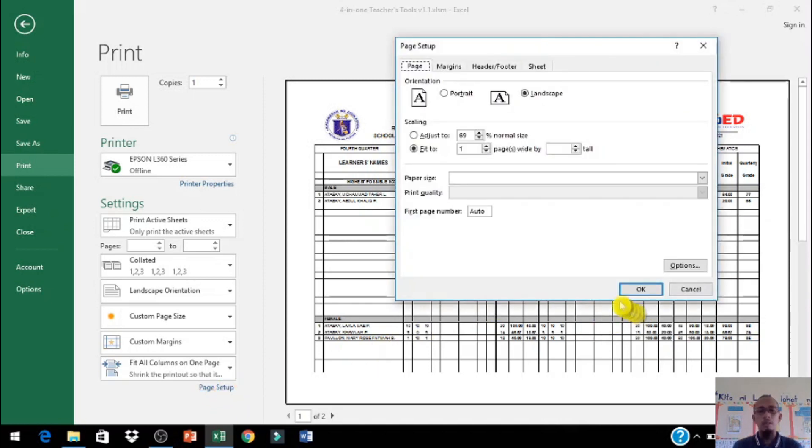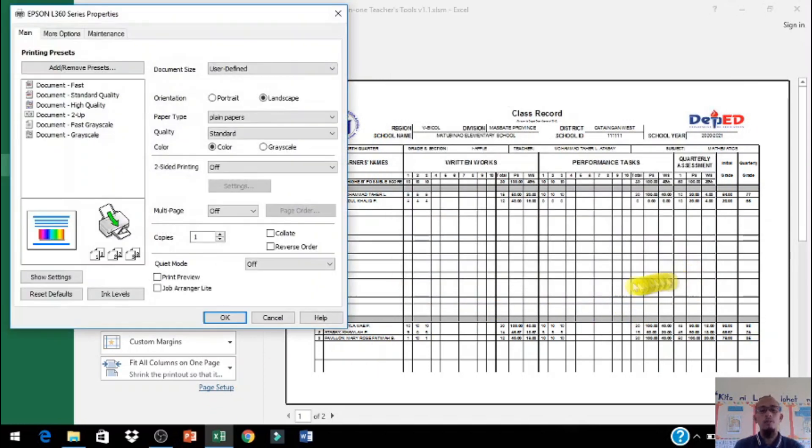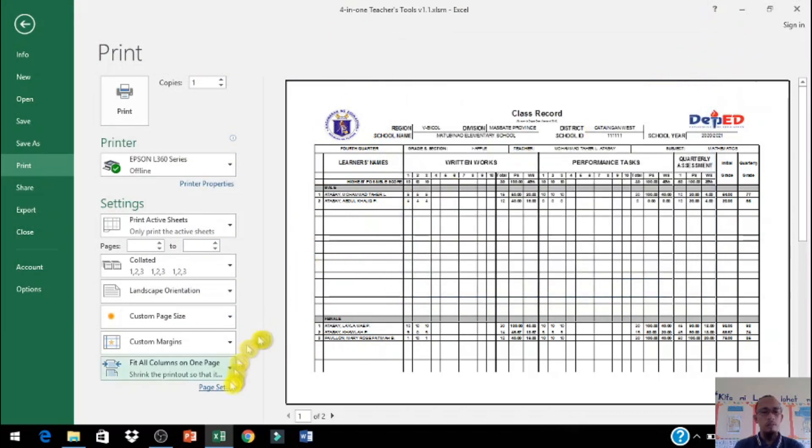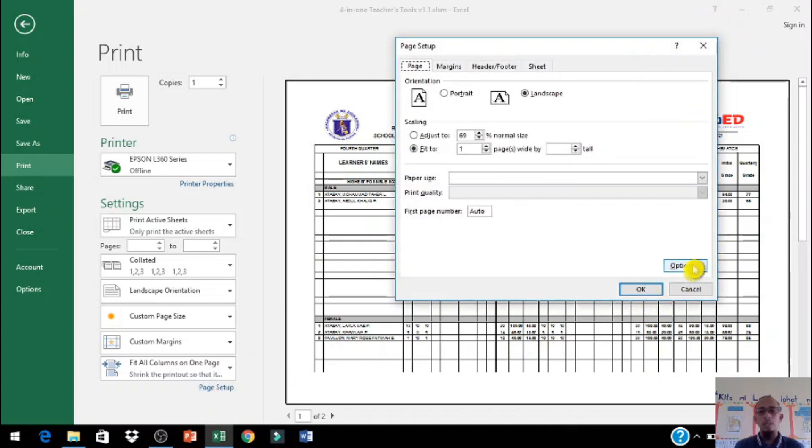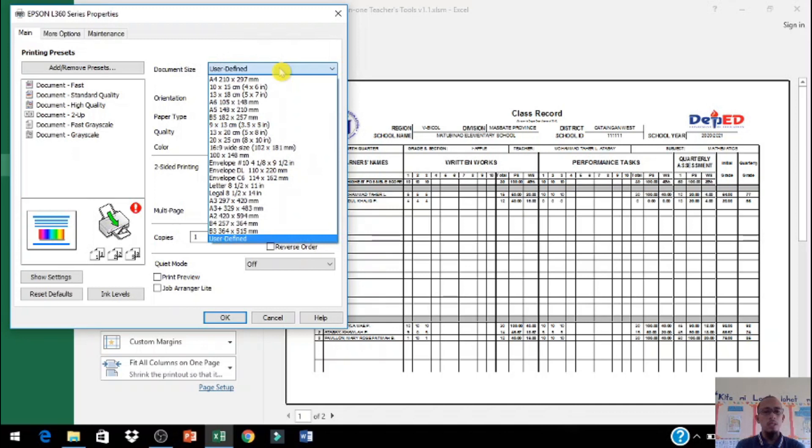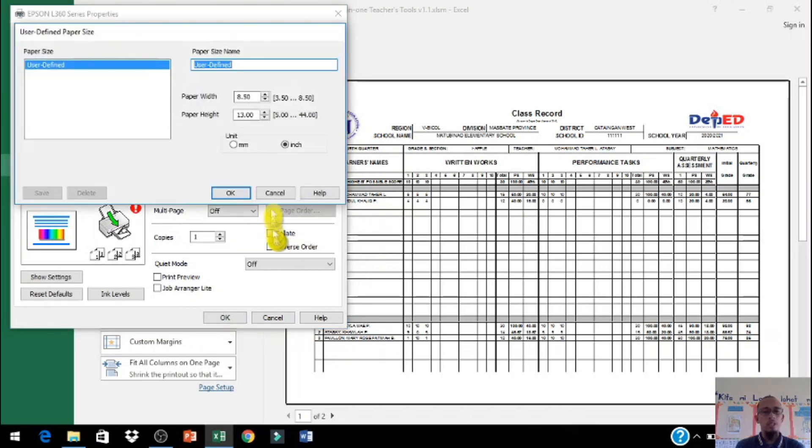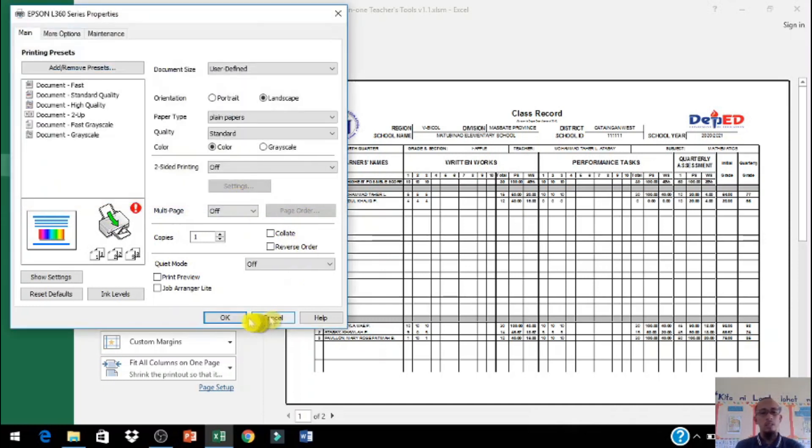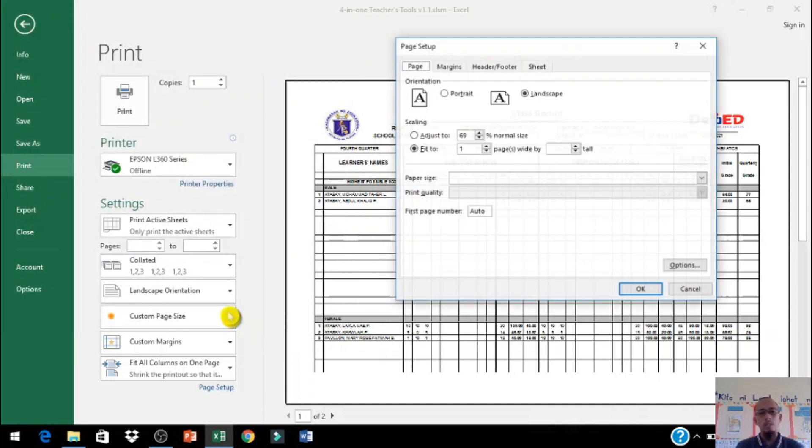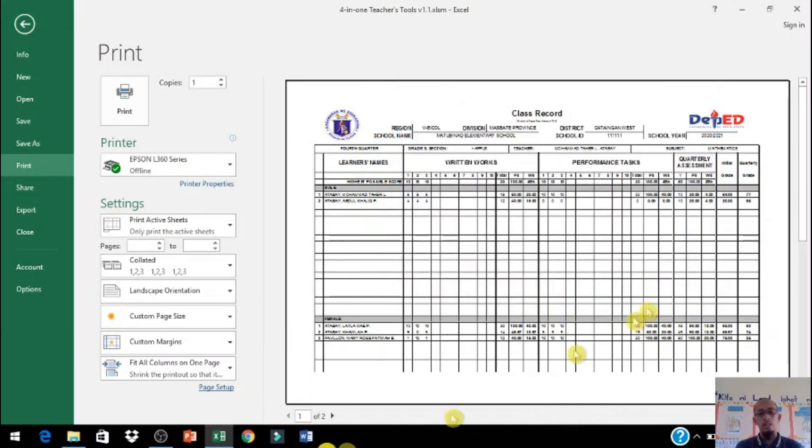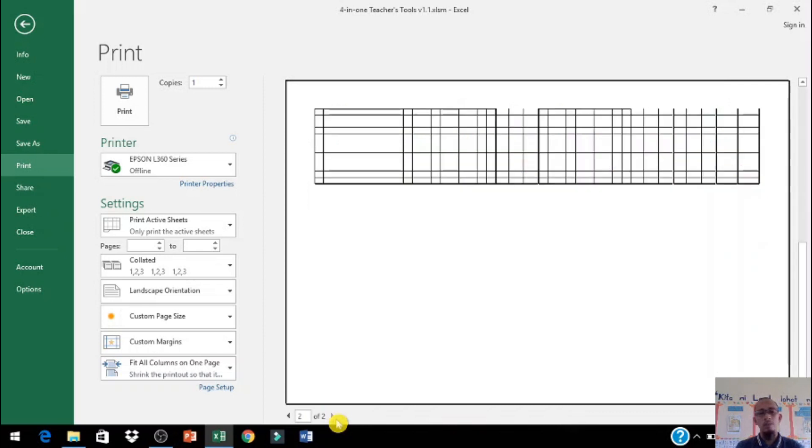Paano mag-set ng papel na long? Dito po, i-click po page setup, page setup. Tapos click po natin ang options. Paper size, user-defined po tayo, i-click po natin inches. Ang long po ay 8.5 by 13, yan po ang size ng long natin. Click po natin okay, i-click natin okay, click then okay.